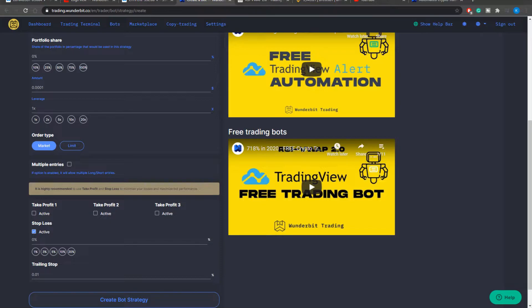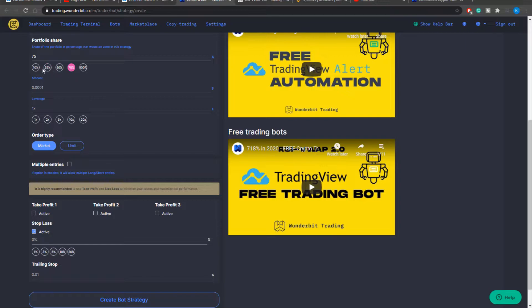And you can start with the portfolio share. So the portfolio share is the percentage of your available balance with which you would like to trade. So if you have a hundred dollars on your account and you put 10% of your portfolio share that means that the entry will be for ten dollars.